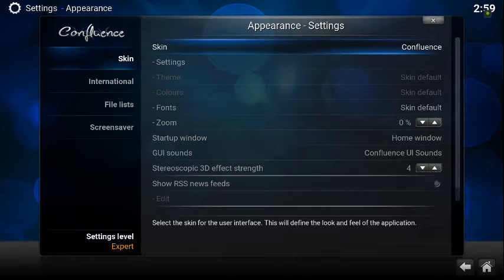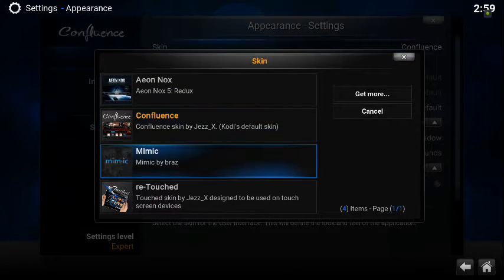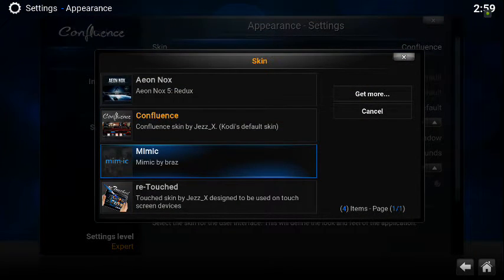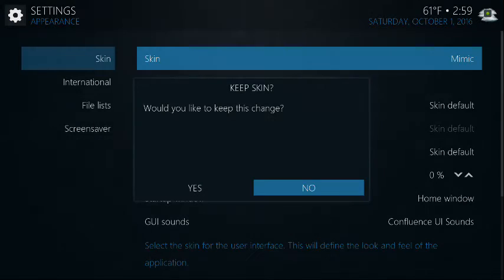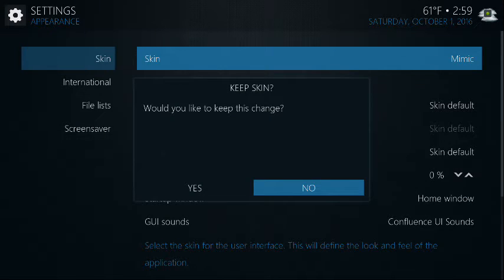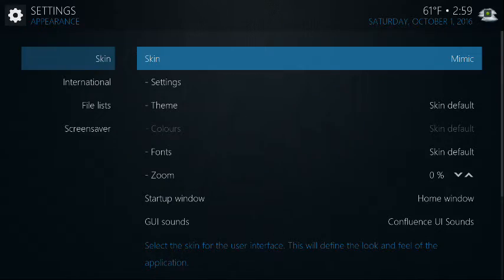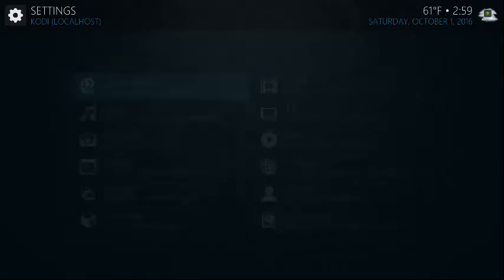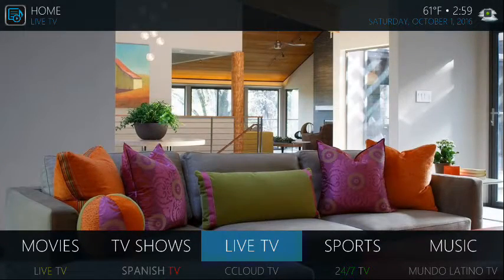Click on that, go down to Mimic - Mimic by Bras. Click on that, give it a second. Would you like to keep the change? Say yes, hit the back arrow to get to the home screen.